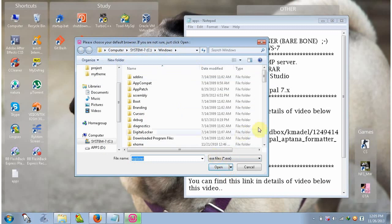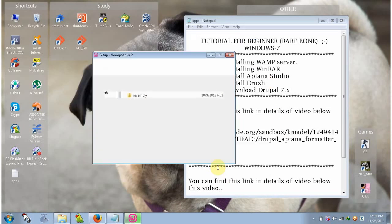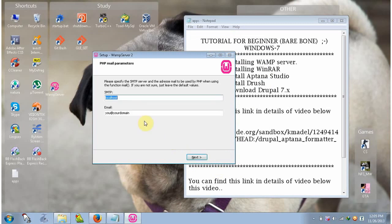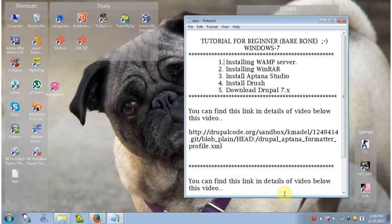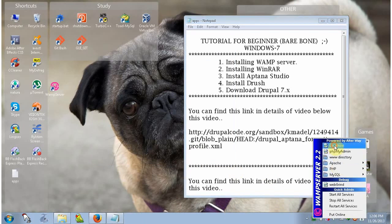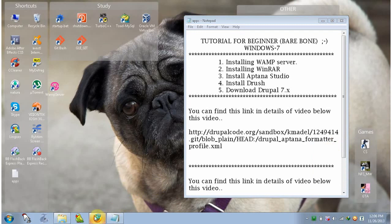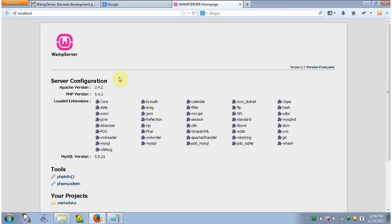Click OK, then finish the installation. It will open the PHP mail parameters — keep it default and click Next. Now launch WAMP server and click Finish. It will open the WAMP server and the WAMP server icon will turn orange and then green. Now our WAMP server is ready. Click on the icon and click Localhost — this is our WAMP server homepage and it is ready to use.